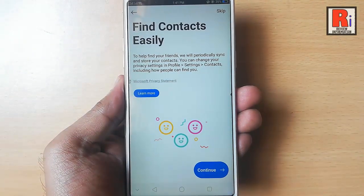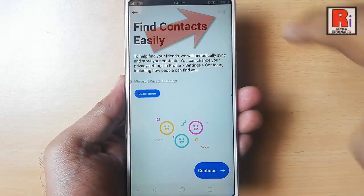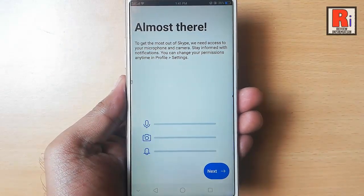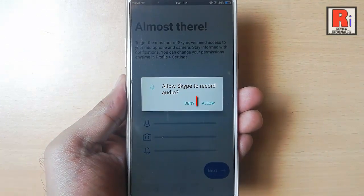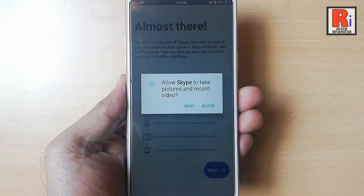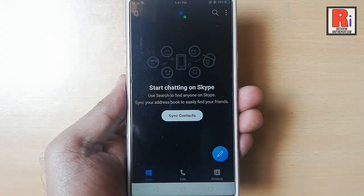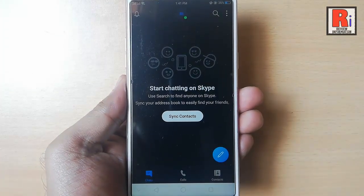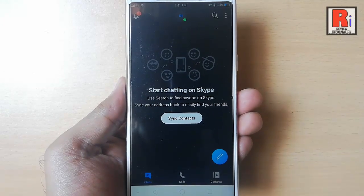You can find contacts or you can skip. Tap on next. Tap on allow, then again tap on allow. That's it — your Skype account is ready for use. In this way you can create a new account in Skype.